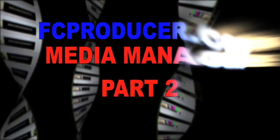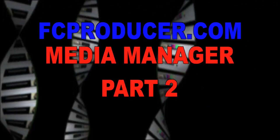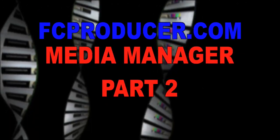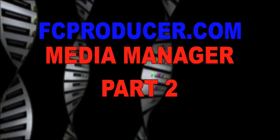Hey peeps, it's Andy Kuhn with fcproducer.com. Thanks for checking out part two of Media Manager.